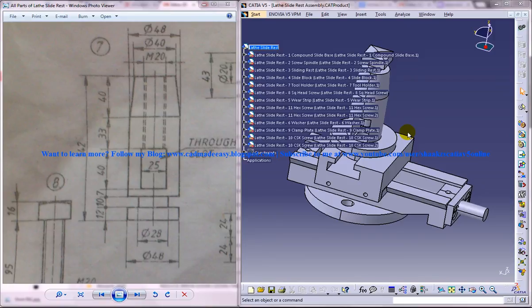Hi friends, this is Mohammed Shakeel here. In this tutorial, I'm going to show you how you can design a lathe slide rest in CATIA V5.